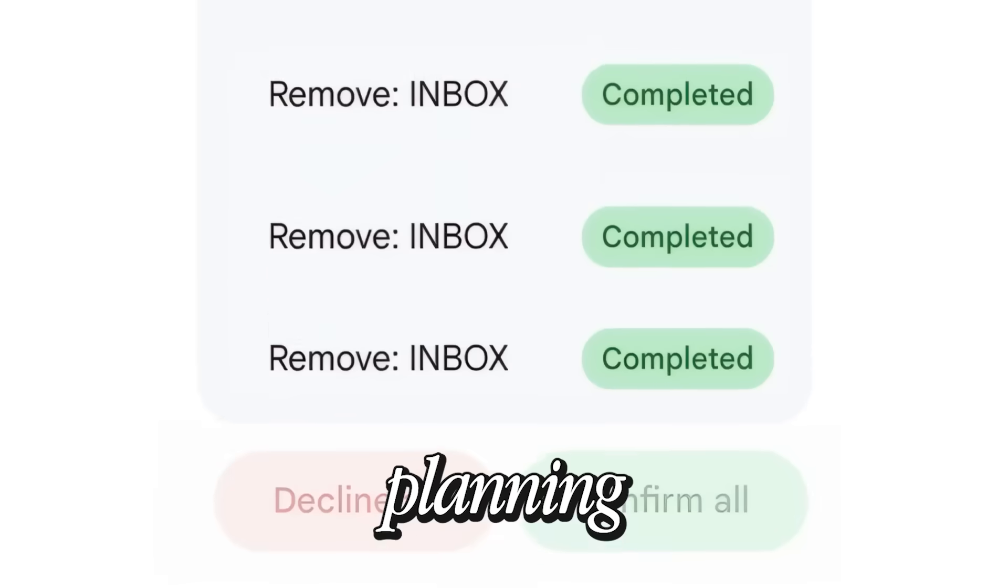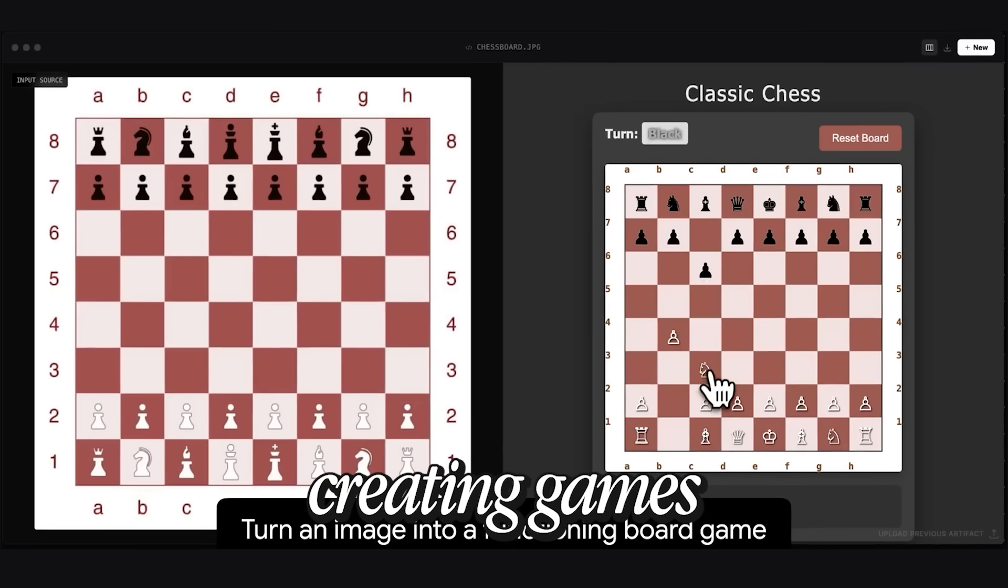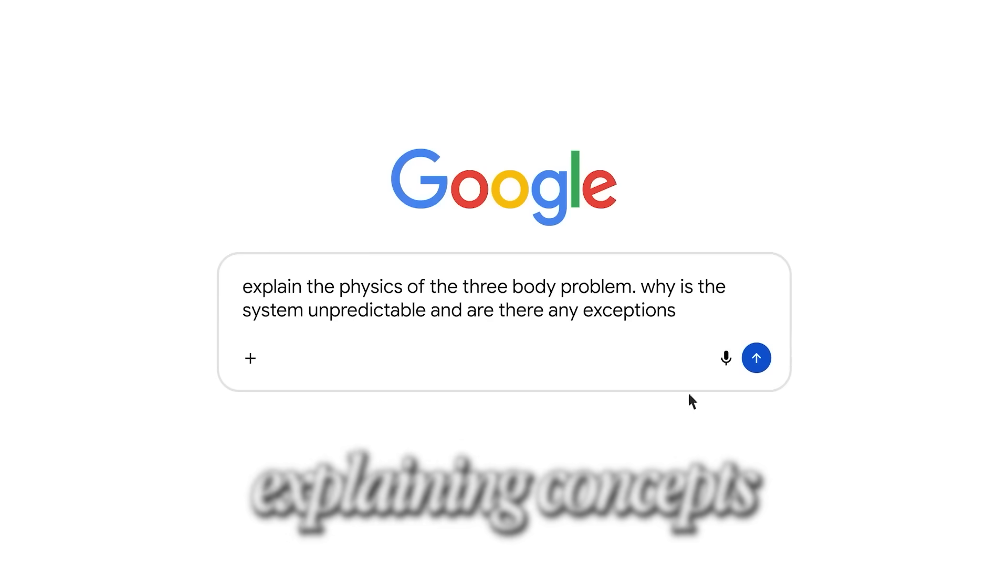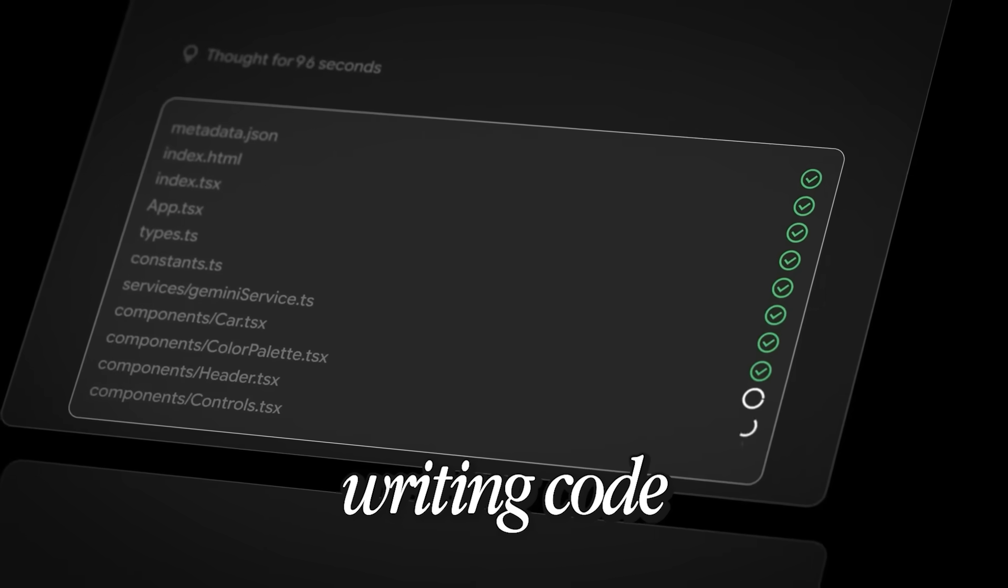Yes, we're talking about planning, visualizing, creating games, creating apps, solving puzzles, helping you with your math homework, writing code for you. There's so much Gemini 3 can do for you. Let me show you in real time.